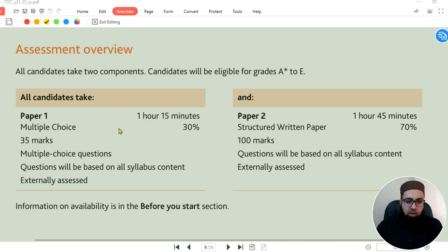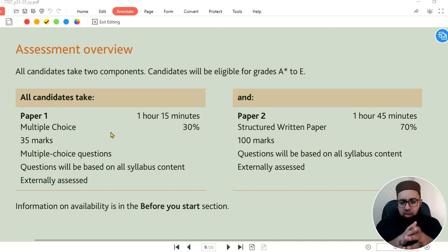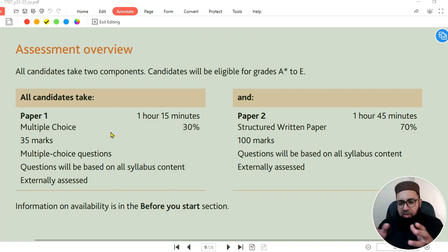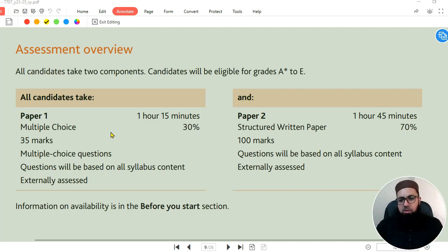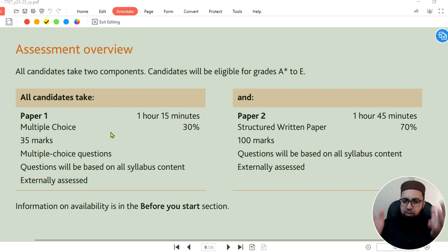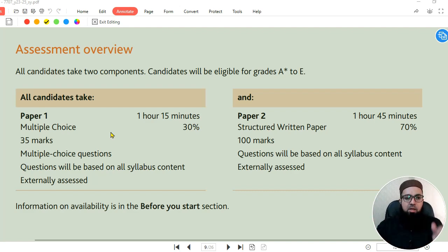We have two papers in O level accounting. The code B-8-7-7-0-7 is our O level accounting course. If we talk about IGCSE accounting, which is 0-4-5-2, the syllabus course code is different but the paper is 100% the same — the paper pattern is 100% the same and the content is the same. So whether you are appearing for IGCSE 0452 accounting or for 7707 accounting, it means the same thing.